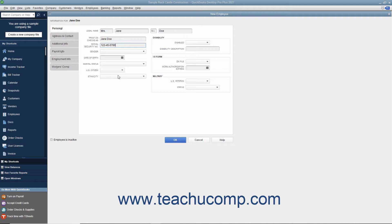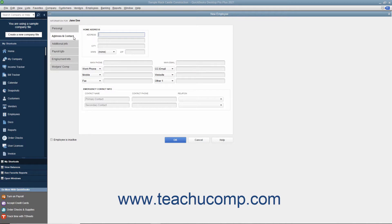If needed, you can also enter information into the Disability, I-9 form, and Military sections at the right side of this tab. After finishing data entry on this tab, click the Address and Contact tab to continue.